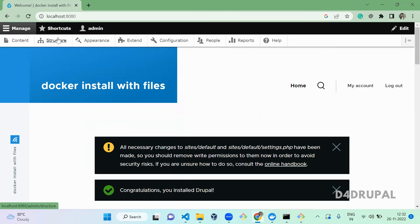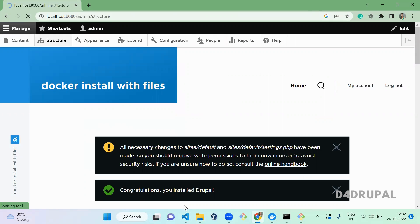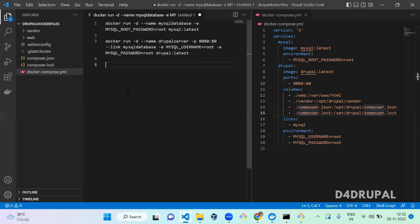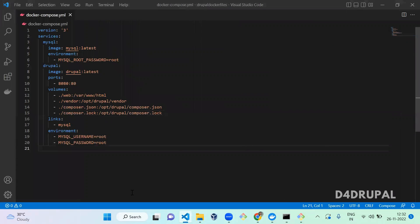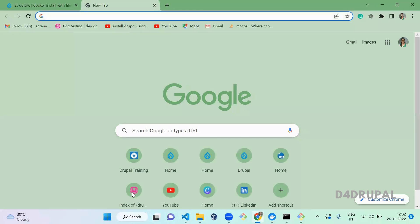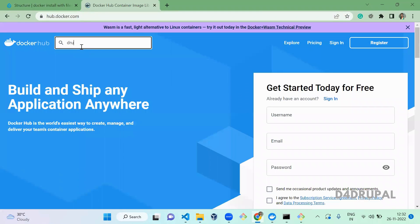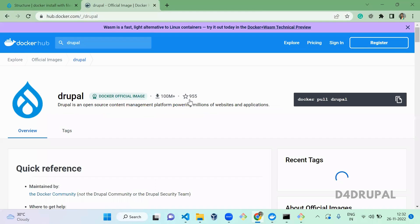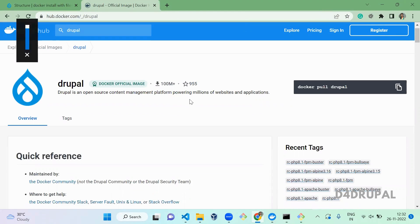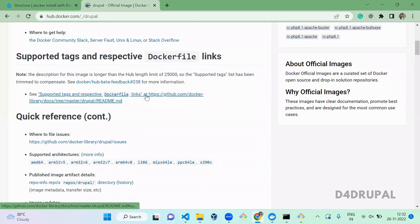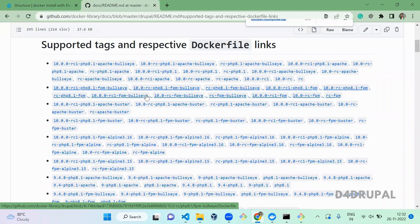We have successfully created a Drupal installation with Docker and file access. Now let me explain how I defined the volume paths. Go to Docker Hub, click on Drupal, and open the official Drupal page — I already explained this in the previous video so I'll add that link. I'm using the latest Drupal image.